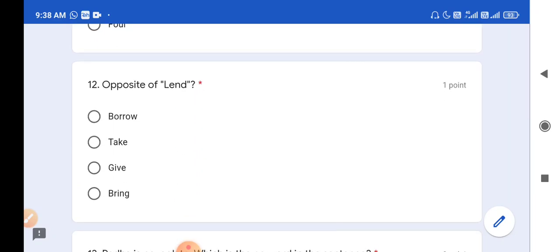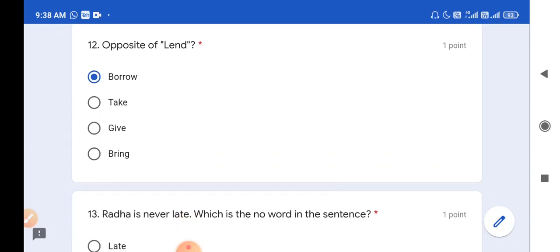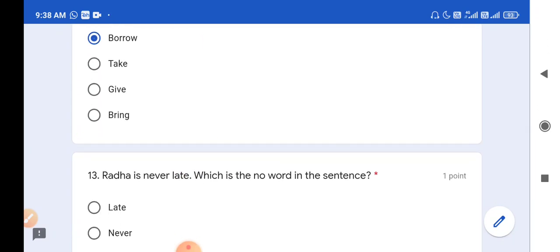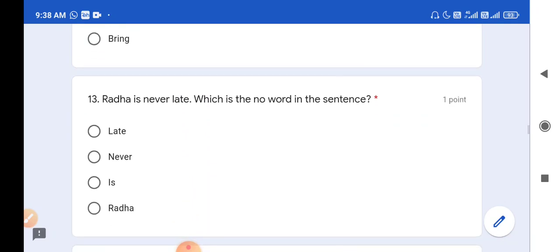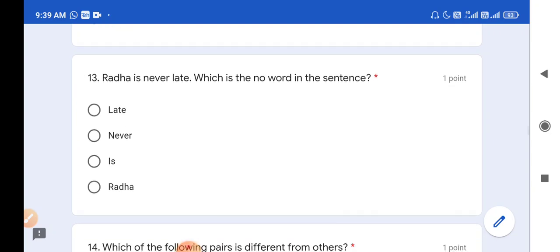Question number 12: Opposite of 'land'. The opposite of land is 'borrow'. So option A is the correct answer. Question number 13: Radha is never late. Which is the 'no' word in the sentence? Here the no word is 'never'. So option B is the correct answer.